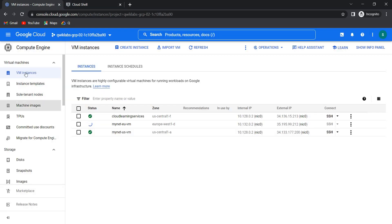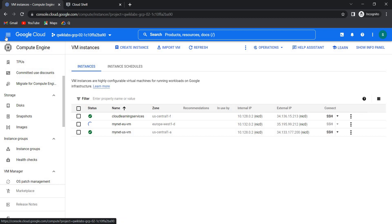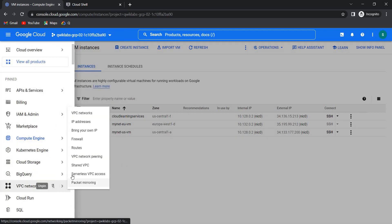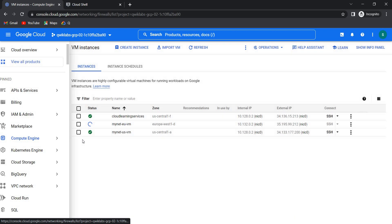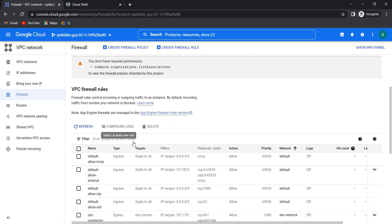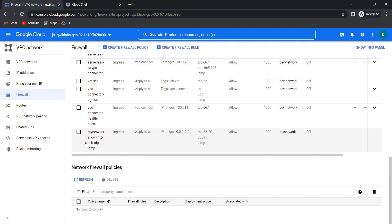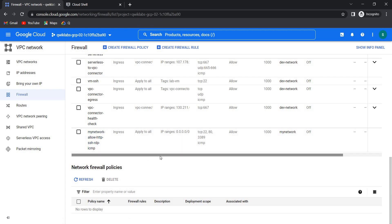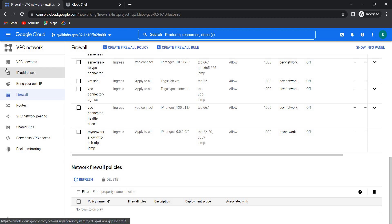Let's see the firewall rule. VPC network and firewall rule — this is the firewall rule we have created: myNetwork-allow-http, SSH, RDP, and ICMP. That was the firewall rule we created in the Terraform configuration.